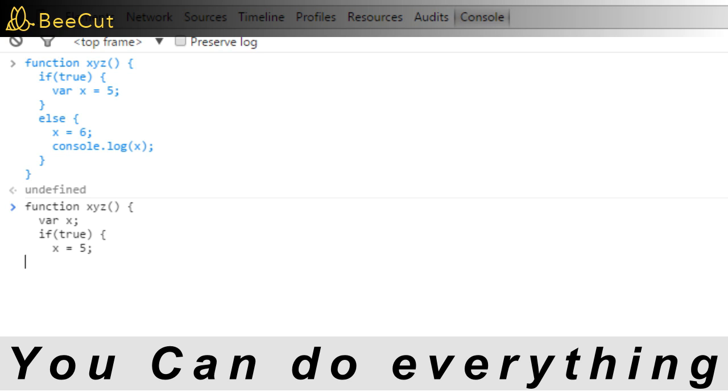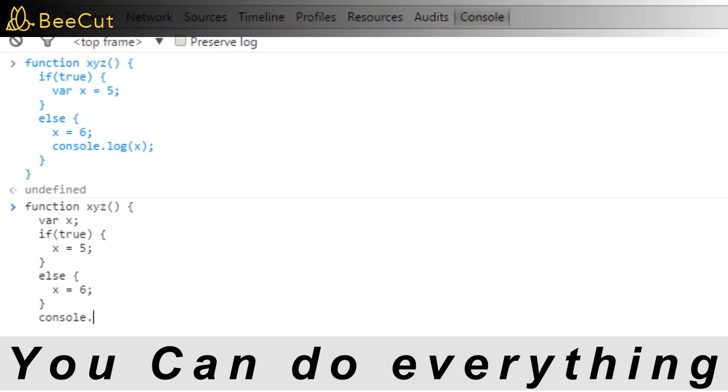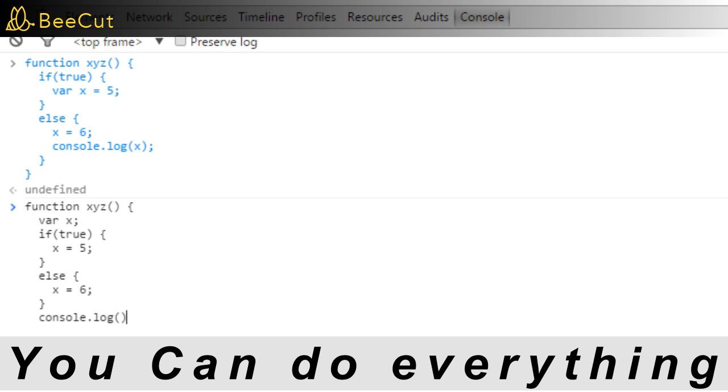And you will understand why it is a better approach once you understand the global object and how things are tied together in JavaScript, which we will talk about in a later chapter.